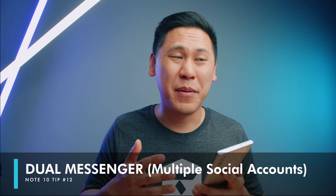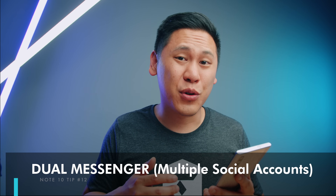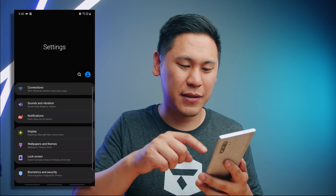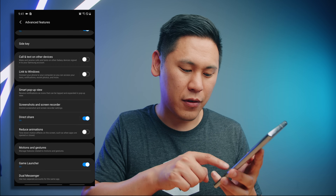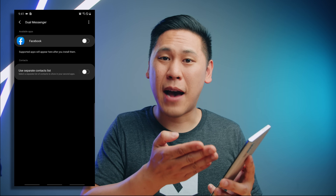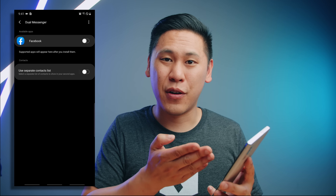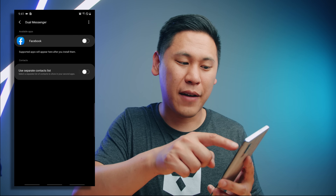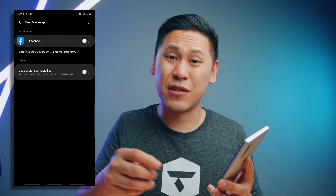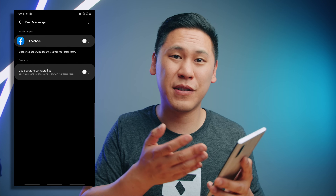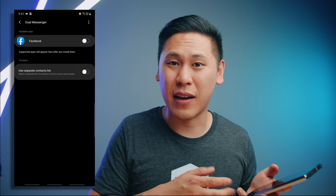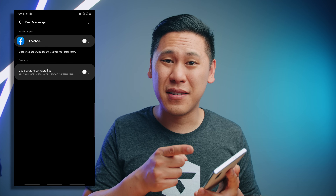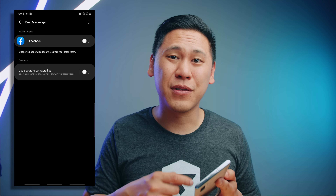Number twelve is really great if you're an influencer or have multiple social media accounts. Go to settings and type in 'dual' — you'll see a 'Dual Messenger' option. Depending on what apps you have installed, you can have two instances of Facebook or Snapchat and each one will act like they're separate logins. This is also really great for businesses that handle social media.